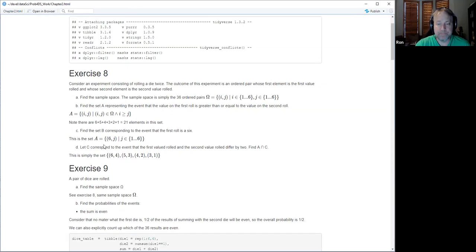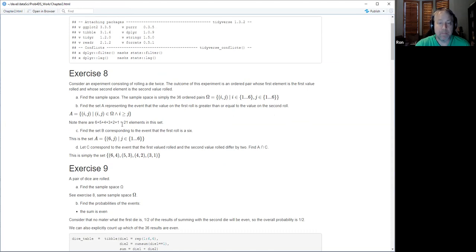It didn't ask us to do anything with that information — it's just a set exercise — but if we wanted the probability of that outcome, it would be 21 divided by 36, which reduces to seven twelfths.